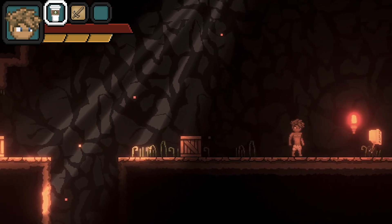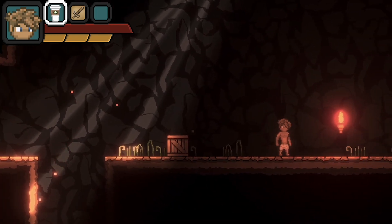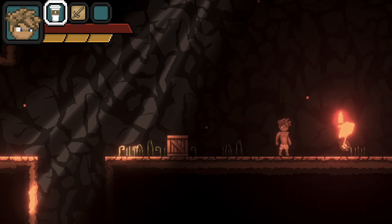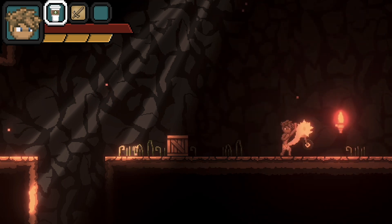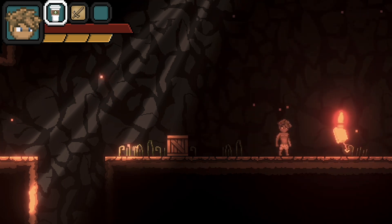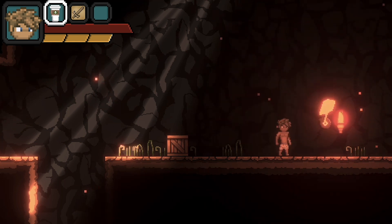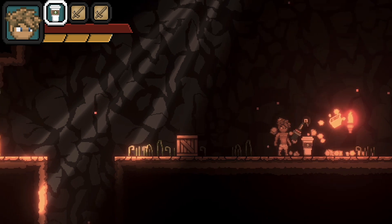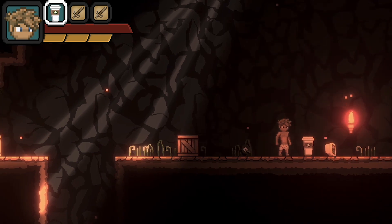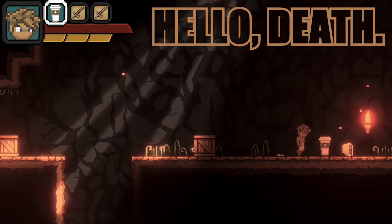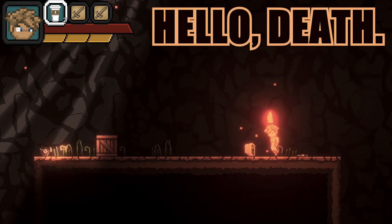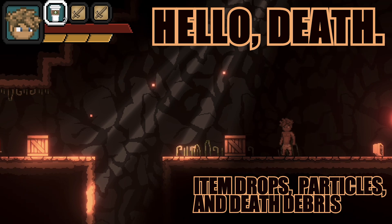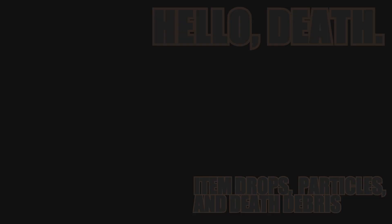You probably didn't wake up this morning thinking you need a little death in your life, but that's precisely what our game needs. We've got some ability to deal damage, but we can't actually make the enemy die yet, and that's where we're headed in this video. We'll also add item drops and some cool visual effects. Let's get started.